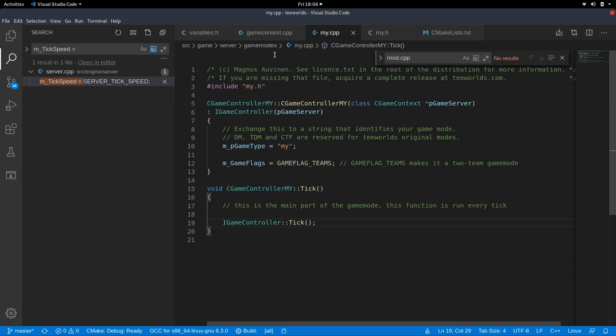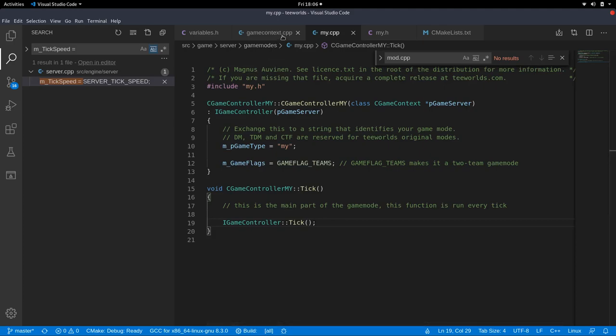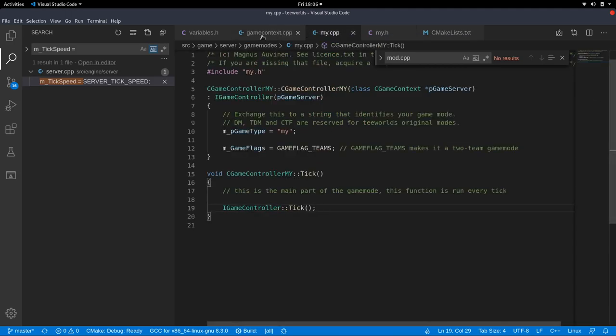All right. And you can also hook in on some events like on character death and so on. But I'm not going to explain that in this episode. So this episode is just about basically changing your game type name, which is something essential. Yeah. And I recommend you looking through this code and maybe looking at other modifications on GitHub, for example, how they have used this own mod file. And what is good Teewords style. Okay. That's it for this episode. We'll be right back.